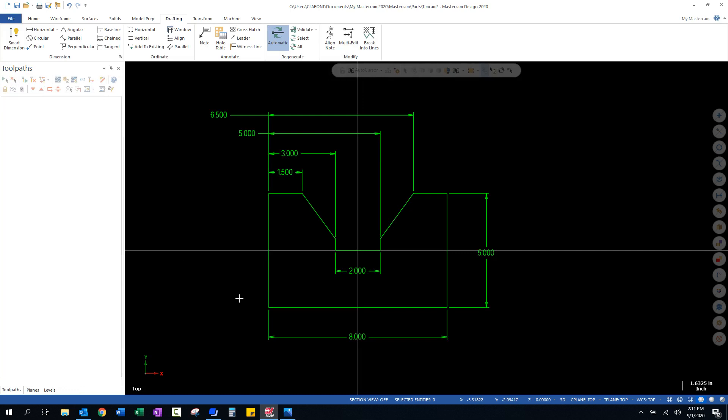As you can see, that would not pass if you were getting graded on dimensioning. This would get you a big fat F, probably. But it does give us the information that we're after, which is, have we drawn this piece of geometry correct?